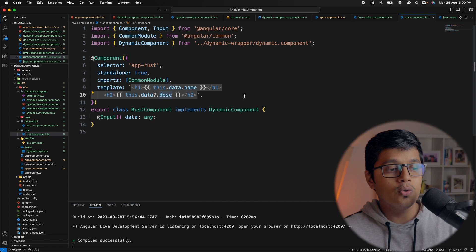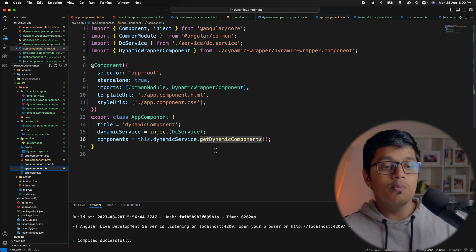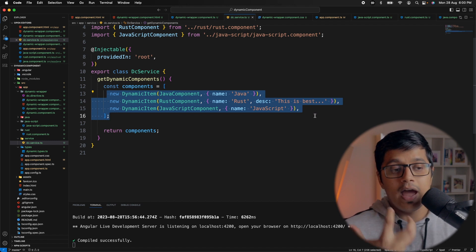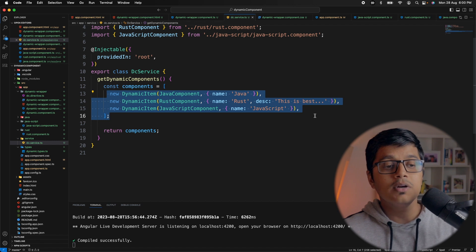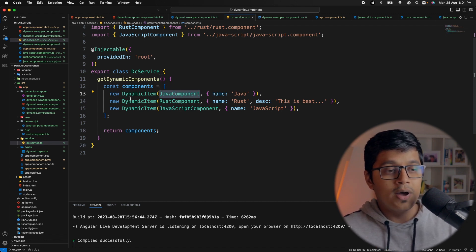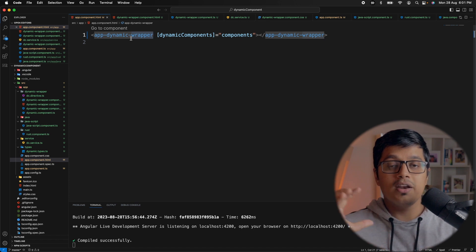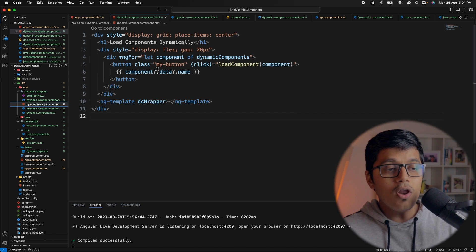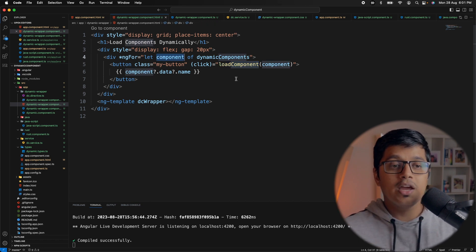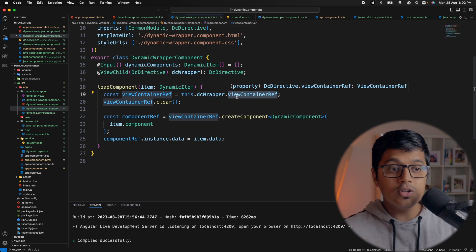Let me recap. In the app component we use our service which gives us a list of components to load. Inside the service method we return a list of dynamic items — each containing the component to load dynamically and the data to provide to it. We pass these components as input to the dynamic component wrapper, which calls load component on click of each button.